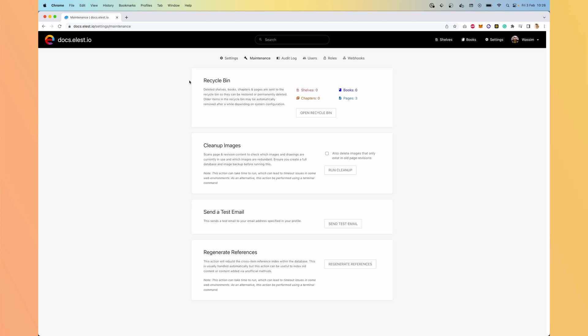Inside the maintenance setting, you can see what you can recycle. You can also clean up images to make some space for deleted pages, which contains images that are not used anymore. You can send a test email to your account.